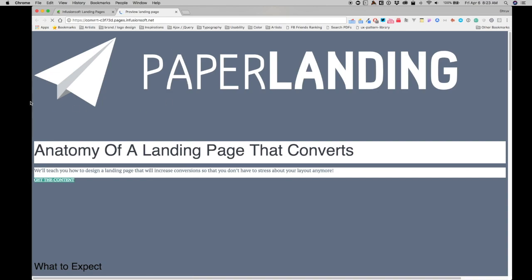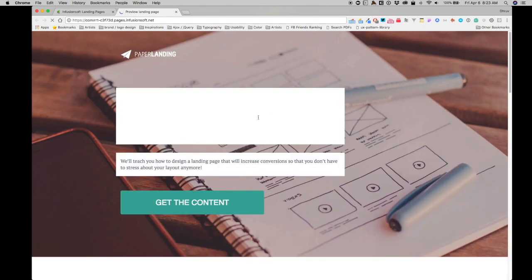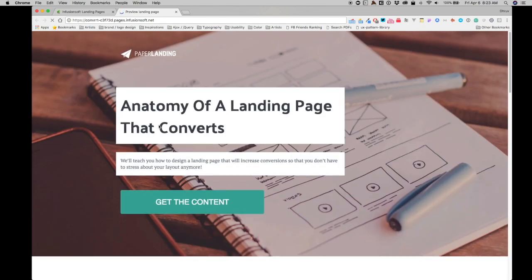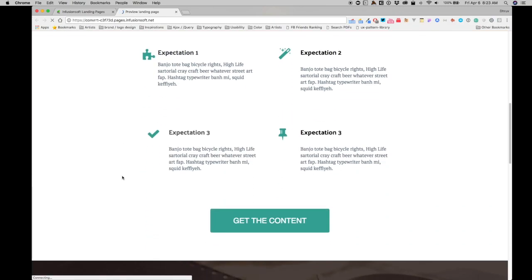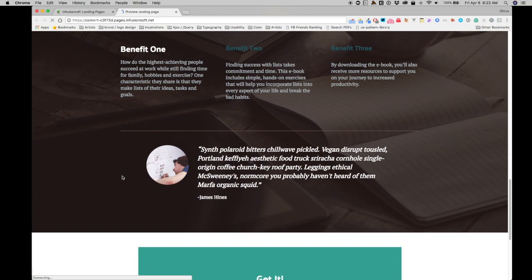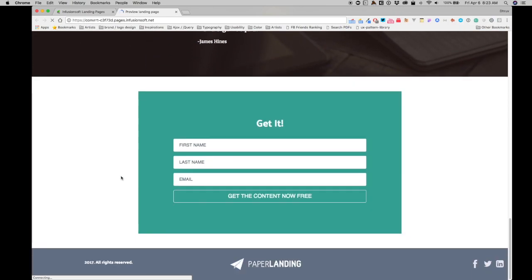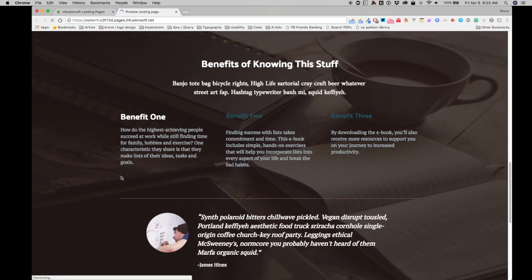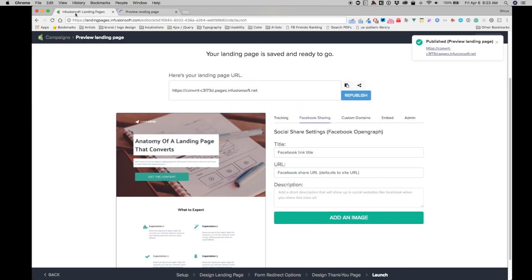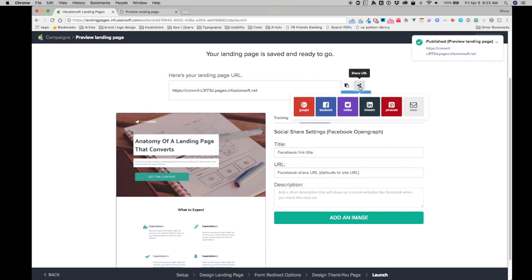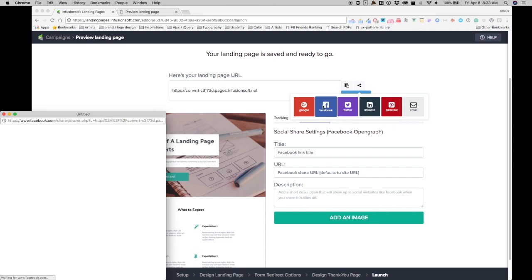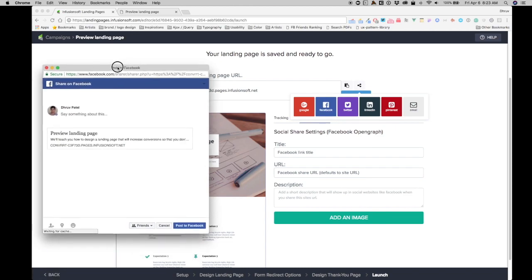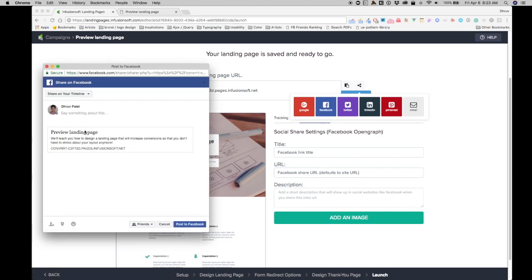If I republish this, you'll get to see the page. It's a very simple page. I just picked a template from Infusionsoft landing page templates and published it without making any changes. But the idea is to show how Facebook sharing works. So when I click on this share URL button right over here, one of the options is obviously sharing on Facebook.